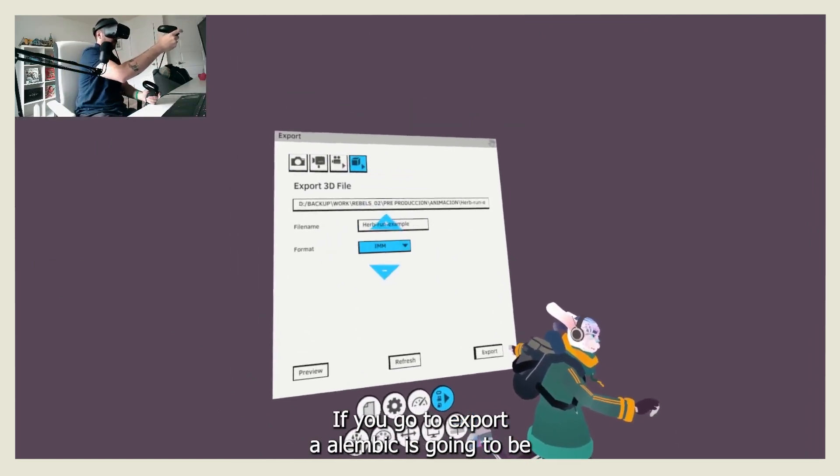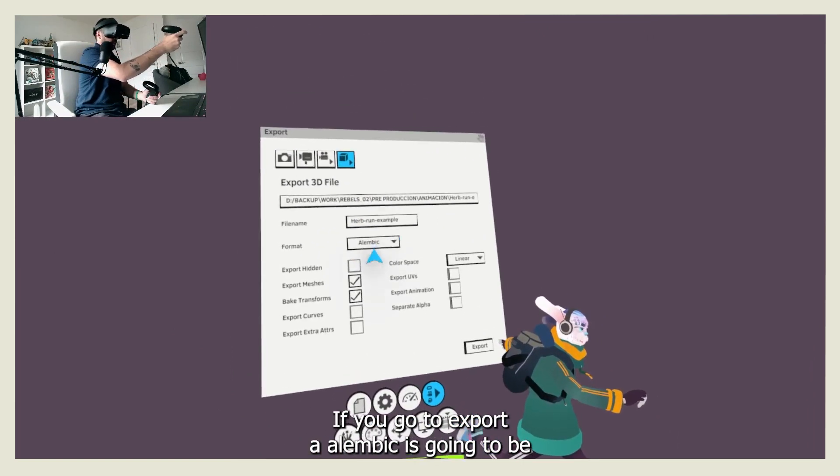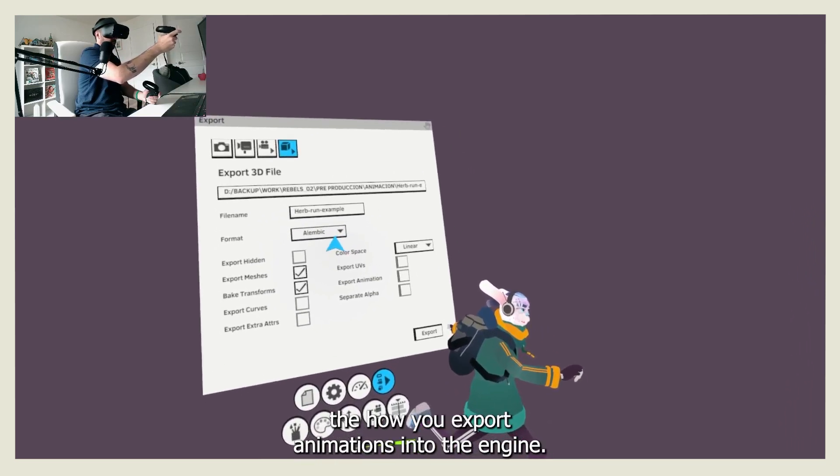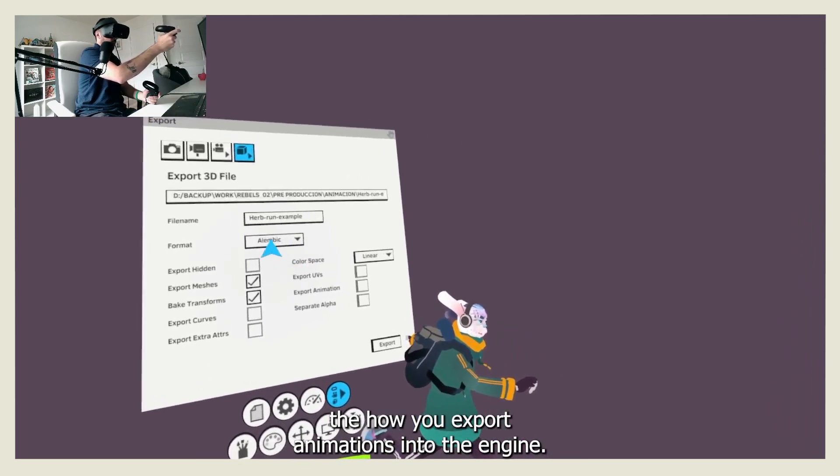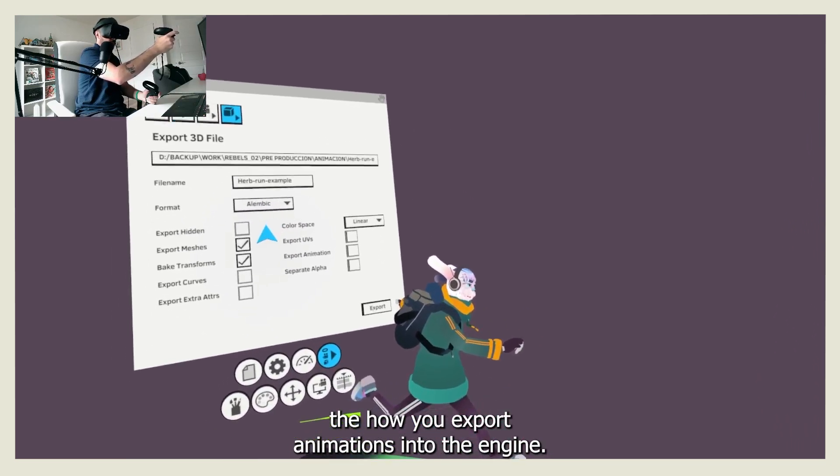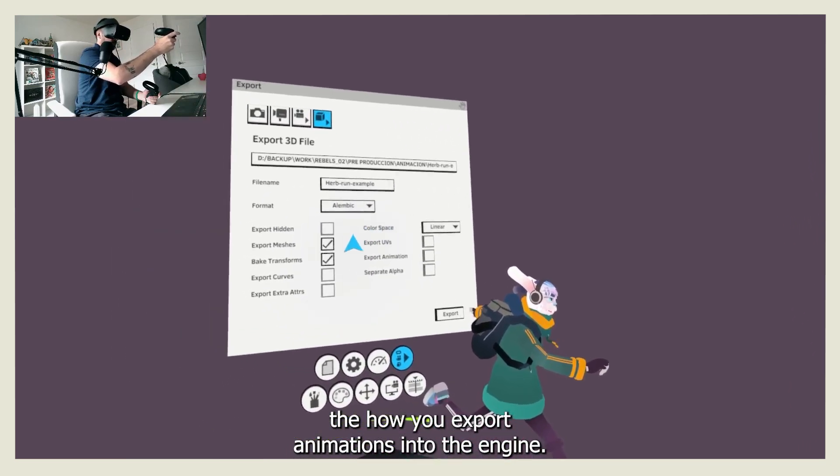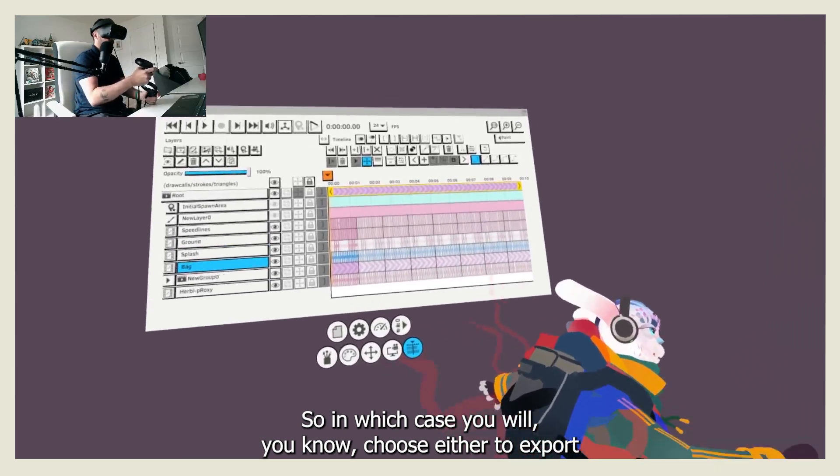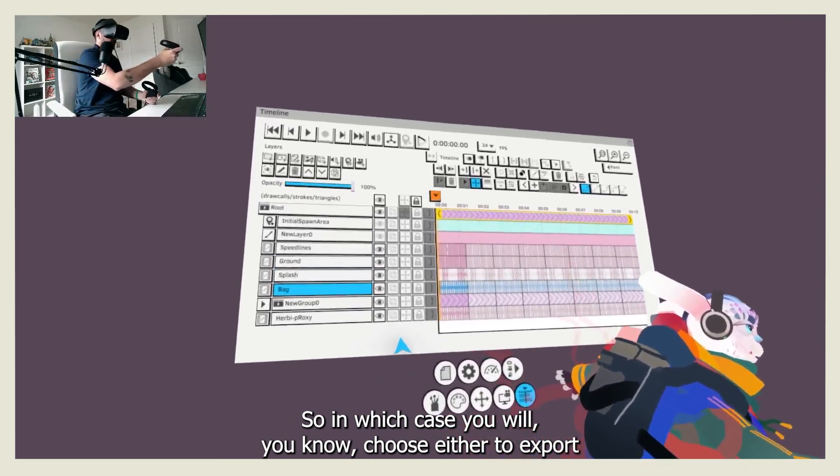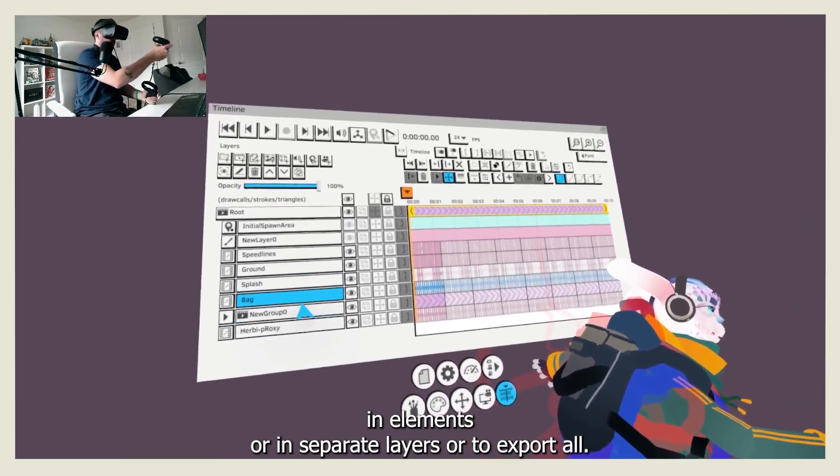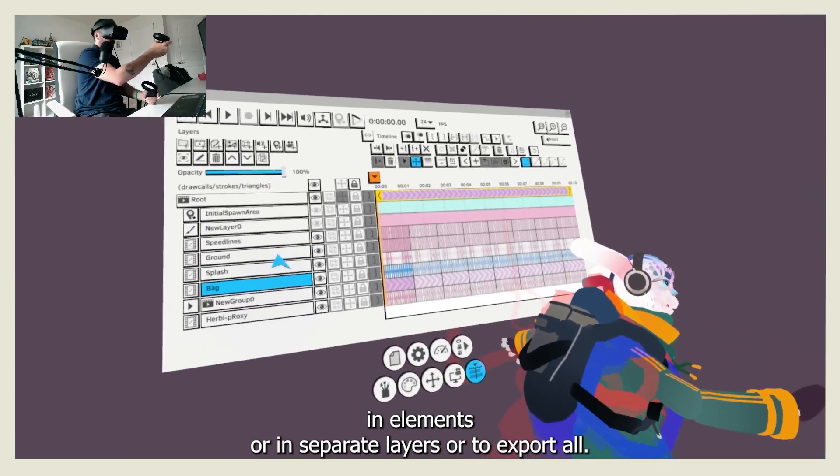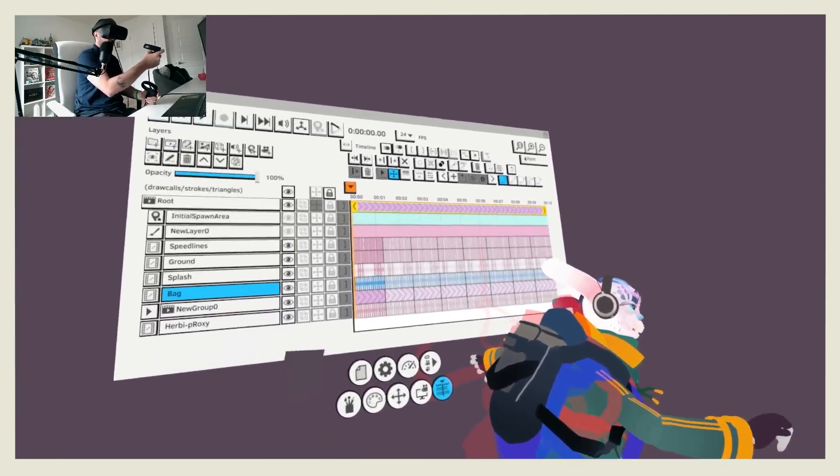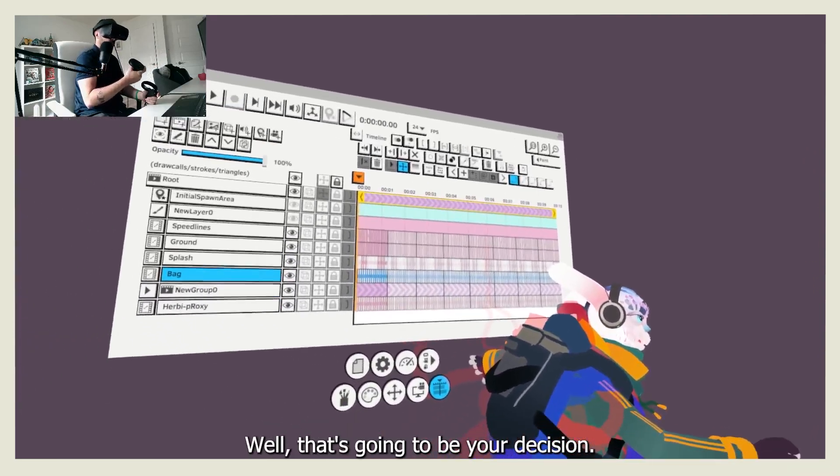If you go to export, Alembic is going to be how you export animations into the engine. So in which case you will choose either to export in elements or in separate layers or to export all together. Well, that's going to be your decision.